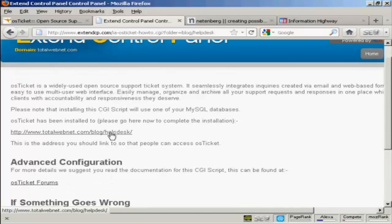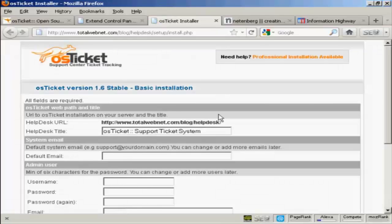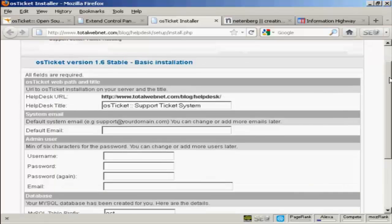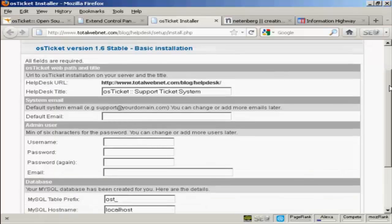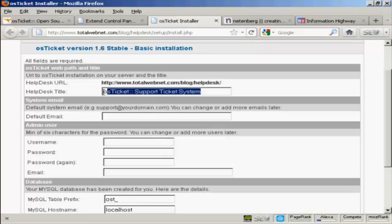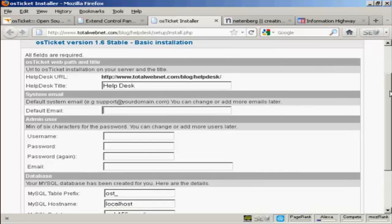Let's log in and get the whole thing started up. It takes you to this installation page. And you can see, first of all, it's going to give the Help Desk URL and the Help Desk title. And I'm going to rename this Help Desk. Then you want the system email. Generally, if I was setting this up for real, I would probably have an email address that was at the domain. Because this is just a demonstration, I'm going to put my Gmail address in here.